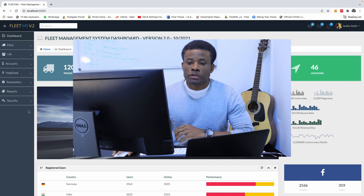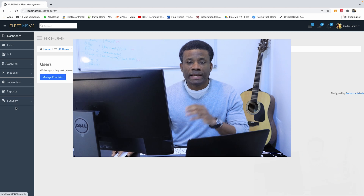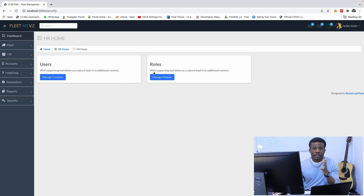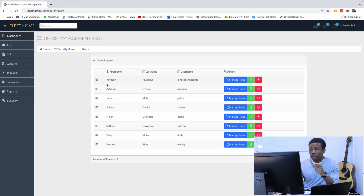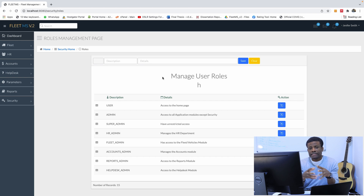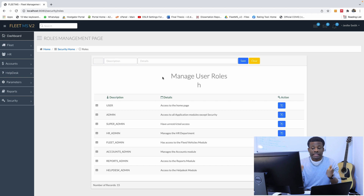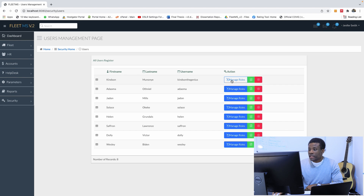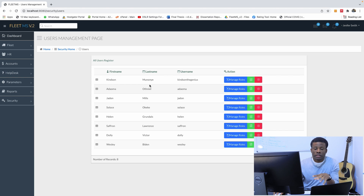Today we are going to be talking about user role assignments. In the previous class we created roles and users pages, so we now have users and roles, but we need to find a way to relate the two and assign users some roles. We need a page to be able to manage these user roles - to select a user, manage his roles, delete a role from him, add a role, and see the roles assigned to a user.